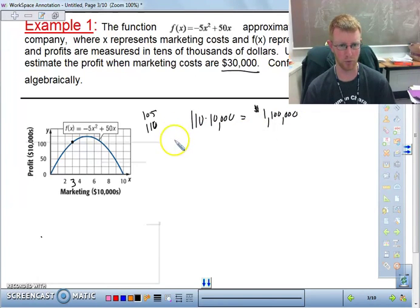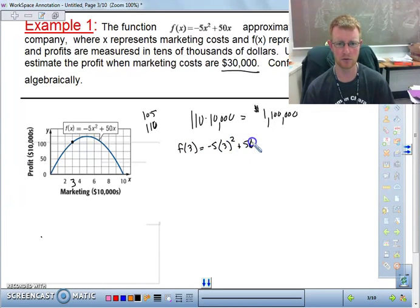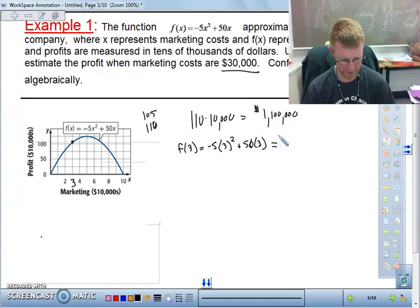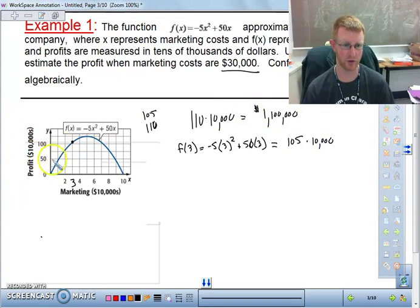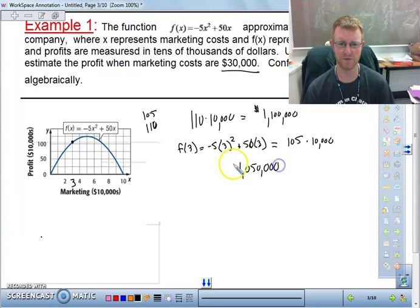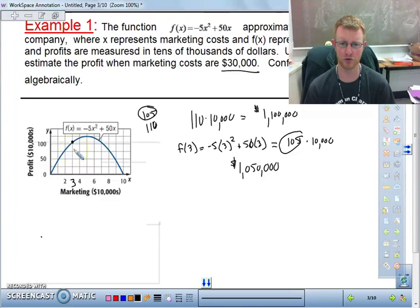Now we want to check this algebraically by plugging 3 into our equation. So f(3) = -5(3²) + 50(3). When we compute that, we actually get 105. We then multiply by $10,000 and get $1,050,000. So the estimate of 105 would have been more correct. You can use a graph to estimate, and then check algebraically using the skills we've learned in algebra.